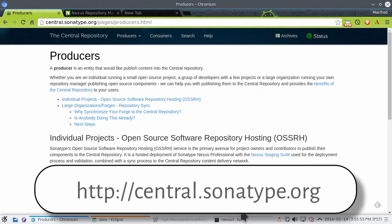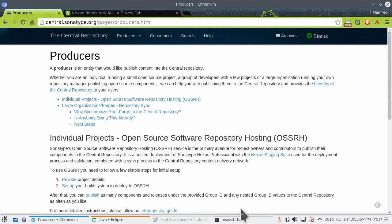In today's episode of Easy Publishing to the Central repository, we're going to see what credentials we use to access the Nexus repository manager that runs OSSRH directly in the user interface, as well as from the command line tool that we use for building and deploying, and what alternative there is for the username and password.